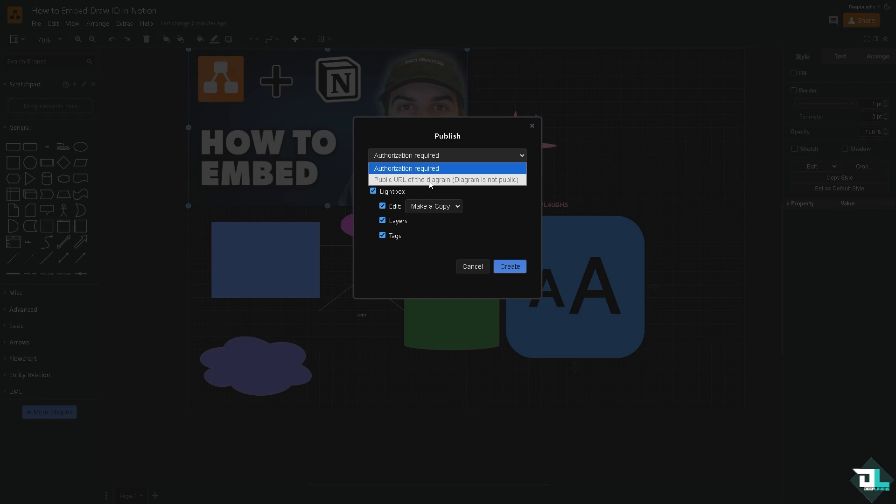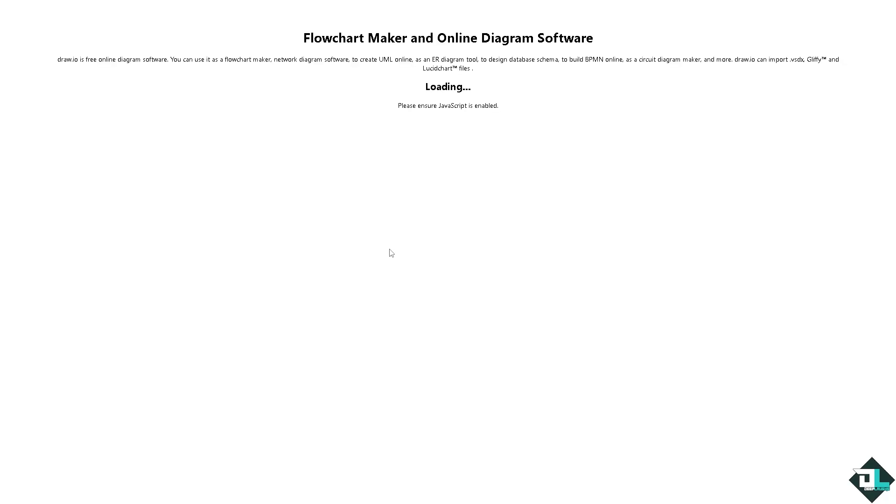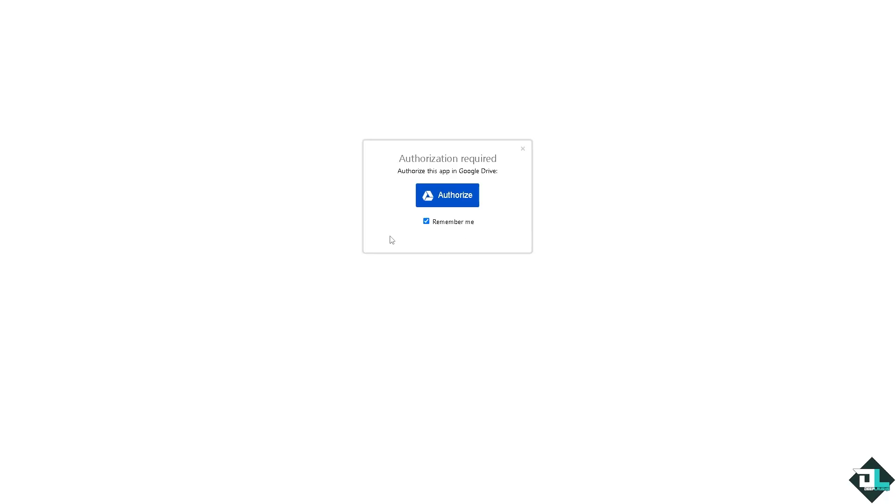You can also use the public URL of the diagram. The diagram is not public if you do that, click and then click the create button. And again, this is going to be the public link where you have an option to embed this through email, through Twitter.